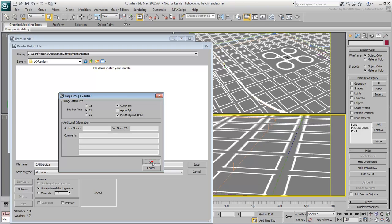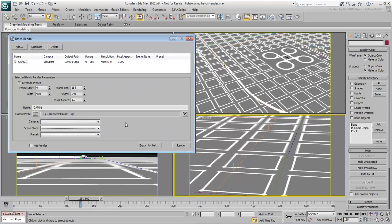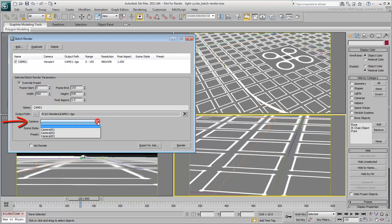A good practice is to render to individual image files and put them together in post, rather than directly rendering to a movie file like AVI. Of course, it's important to choose the view associated with this batch render entry, in this case, CAM001.